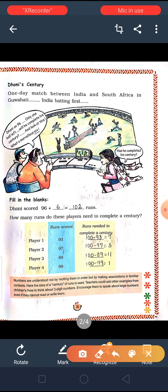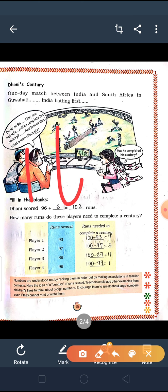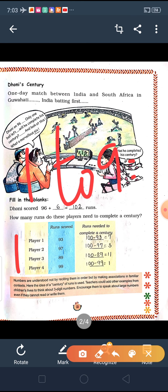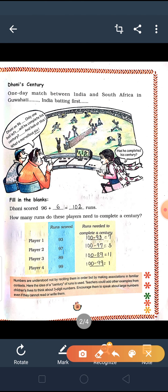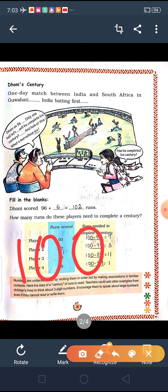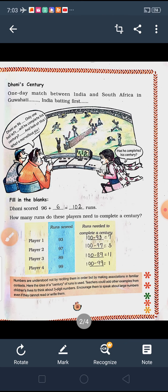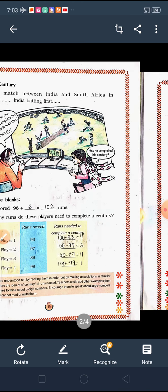Let us do the revision of previous things. From 1 to 9, it is a 1-digit number. From 10 to 99, they are 2-digit numbers. And from 100, 3-digit numbers start. Now we have to learn more 3-digit numbers — how to speak and how to read out the larger numbers.